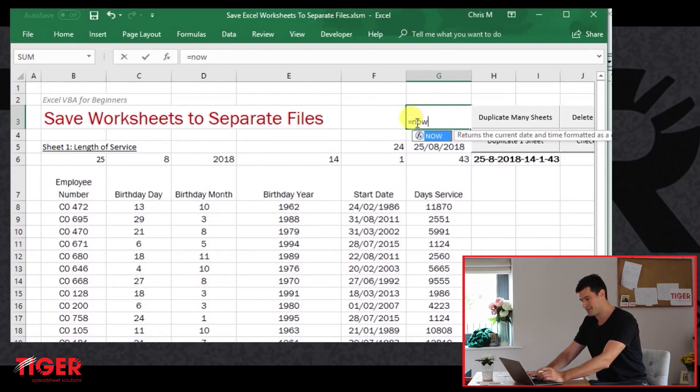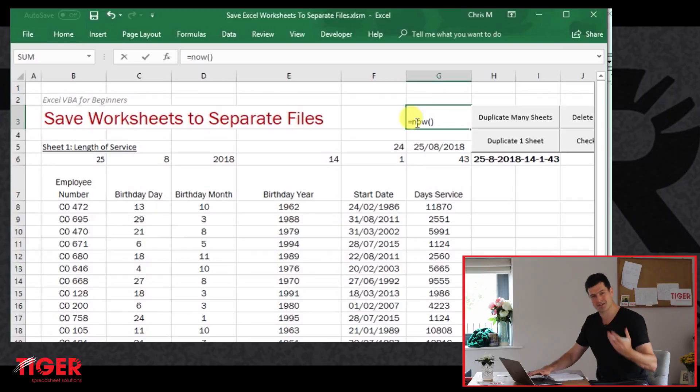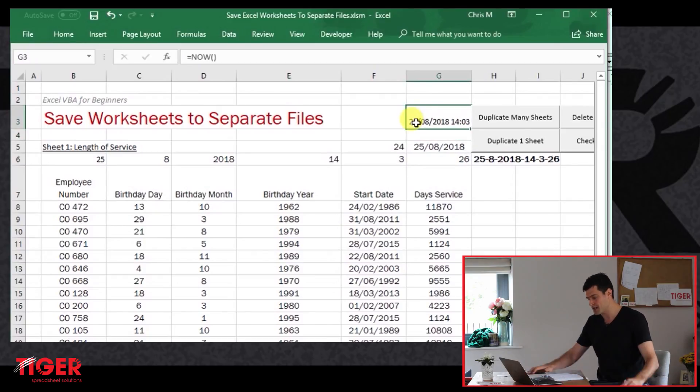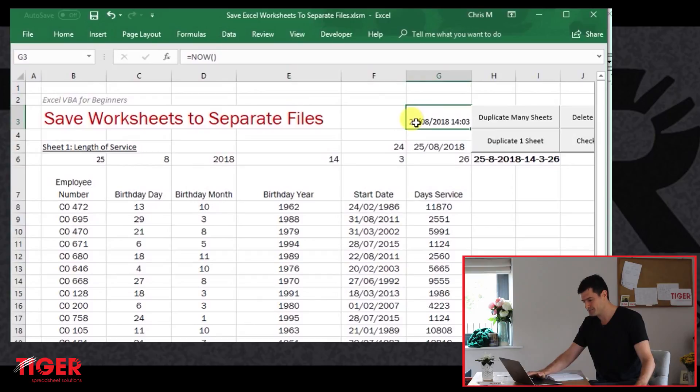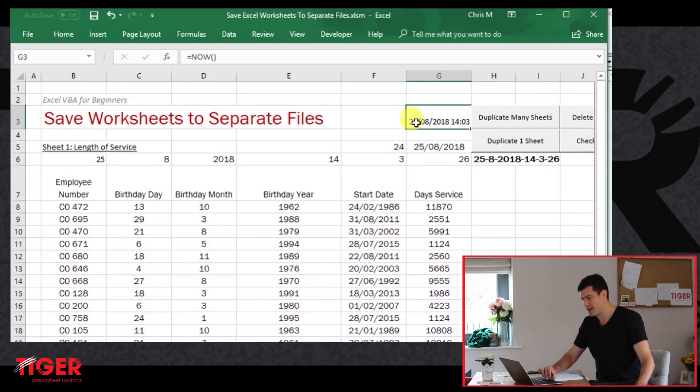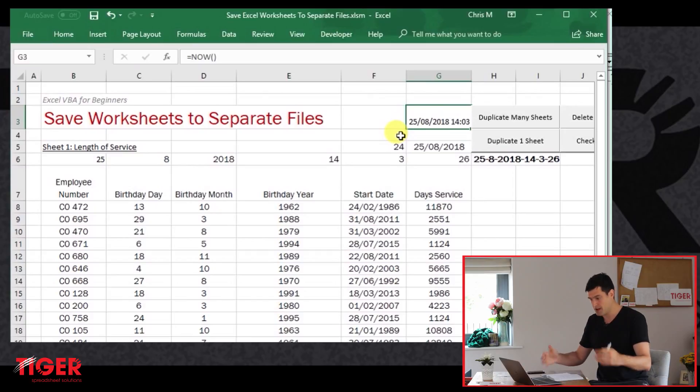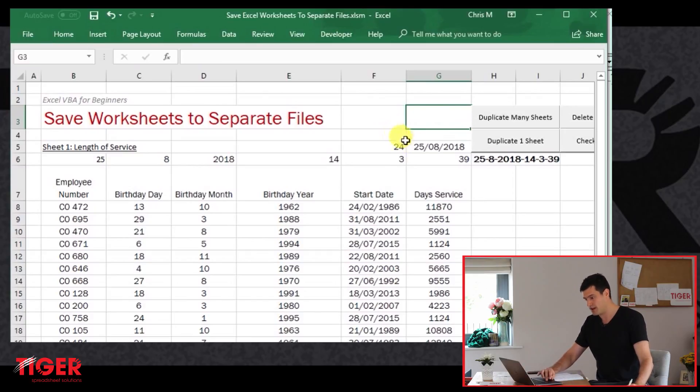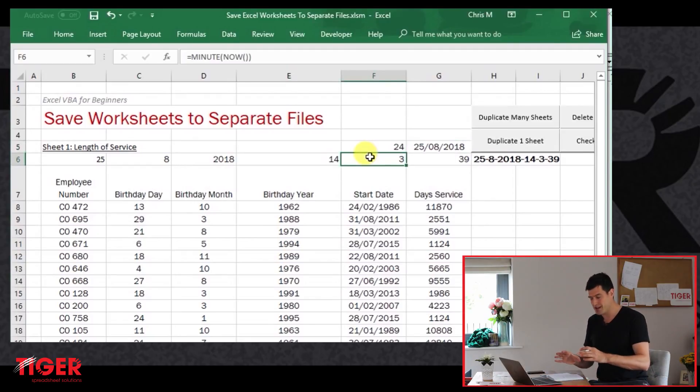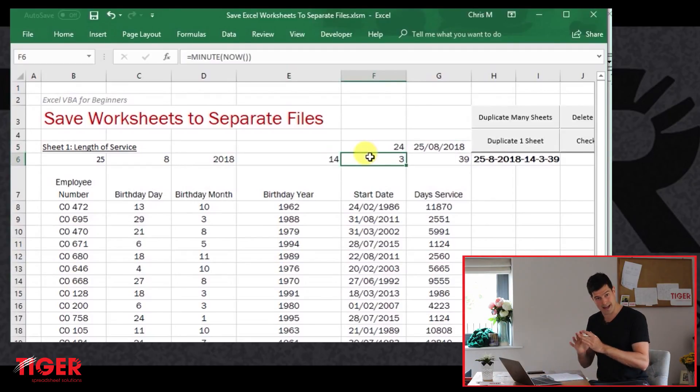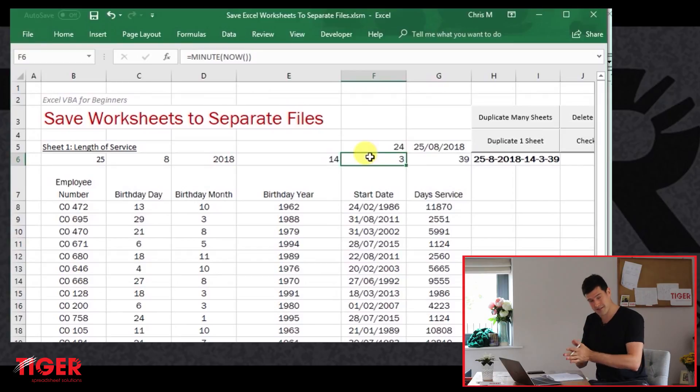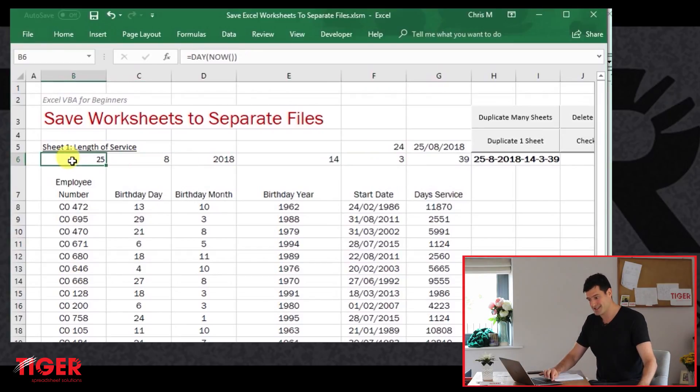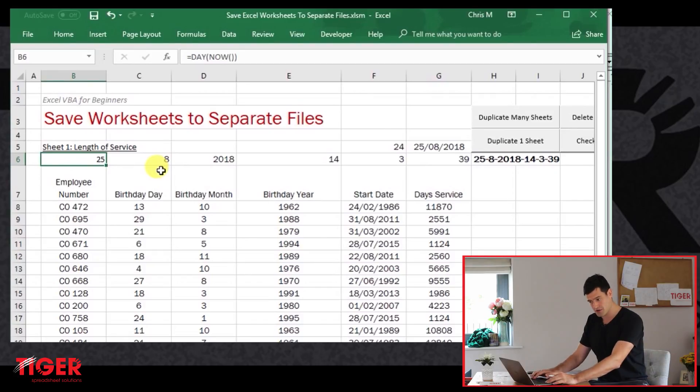If you hit the F9 key, which is going to refresh, then that will update the time, update the date as well. So this is useful for us if we want to create a unique identifier based on the time. Then we've got the information we need available for us. We just need to manipulate it. And that's exactly what I've done with these formulae. I won't go through these, but we can use formulae to take the day, take a number for the day.